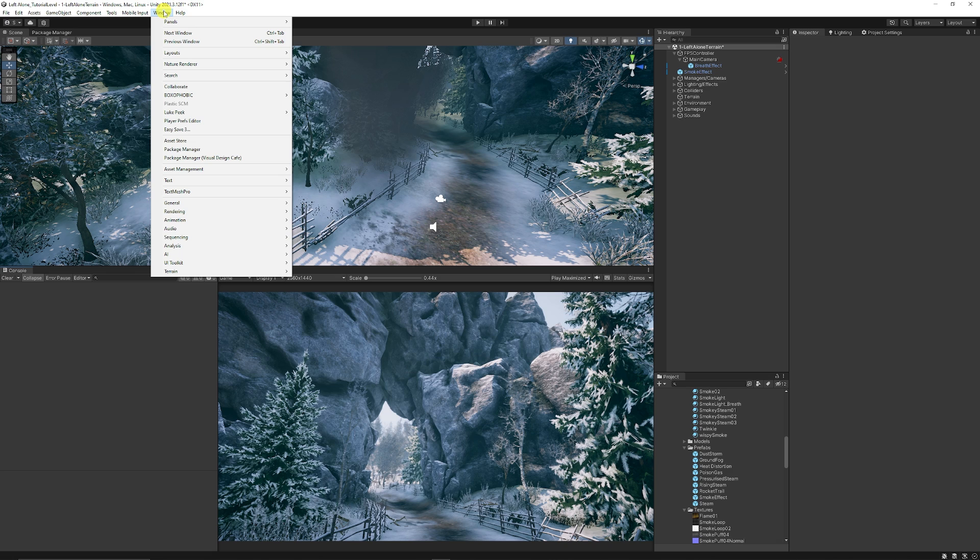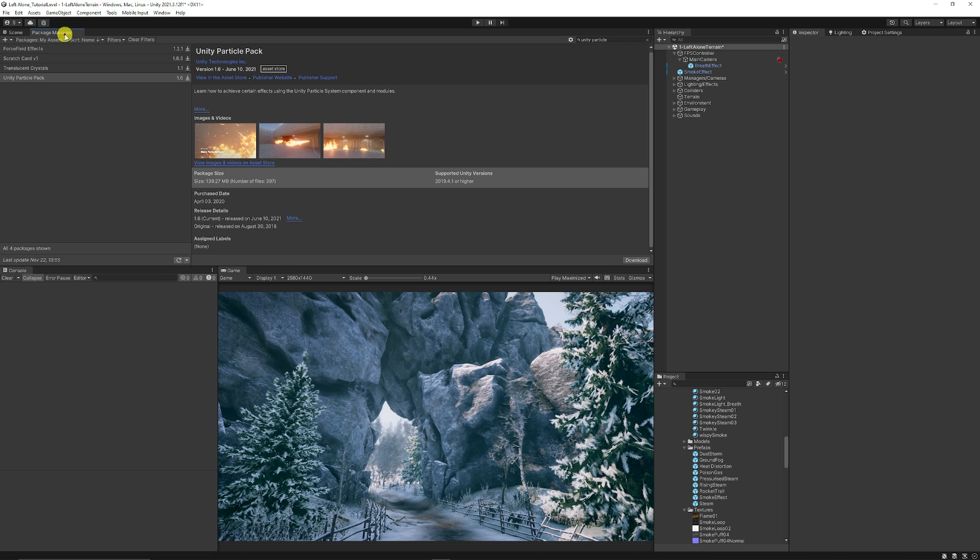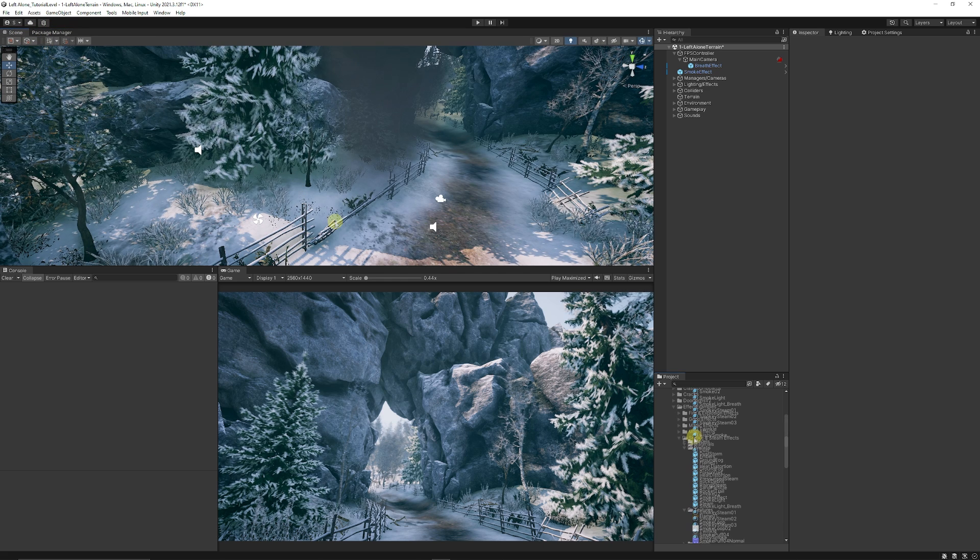Like I say you can get this from Window, Package Manager. If you go to the Package Manager you can search in your assets and search for the Unity Particle Pack and download it.